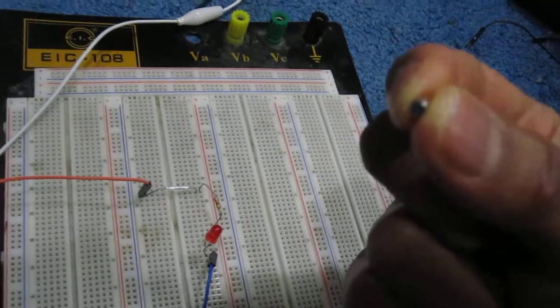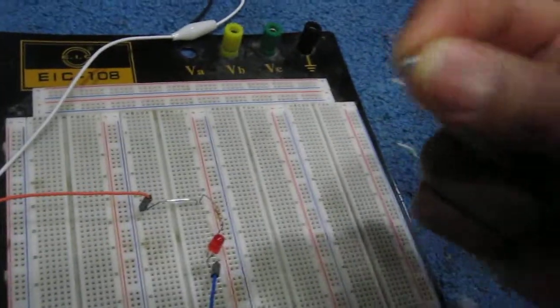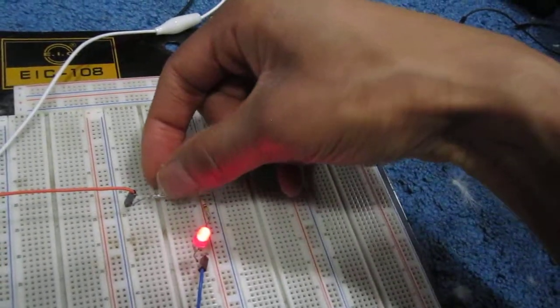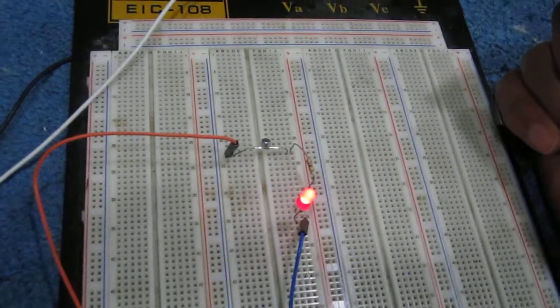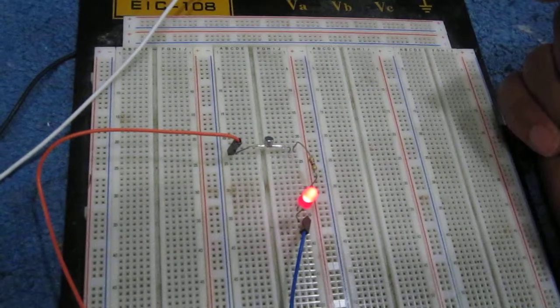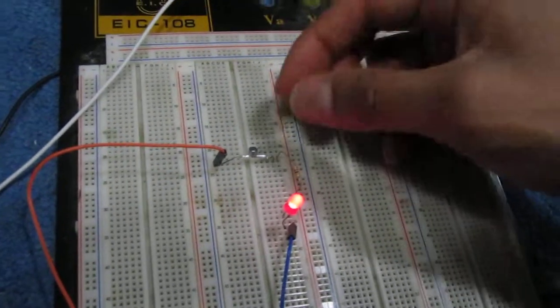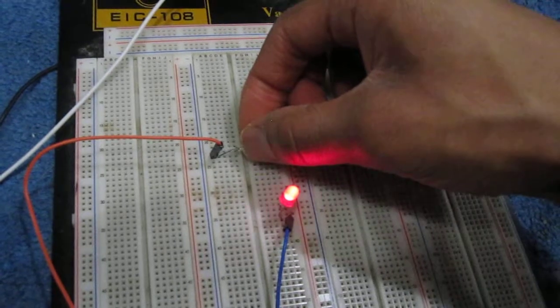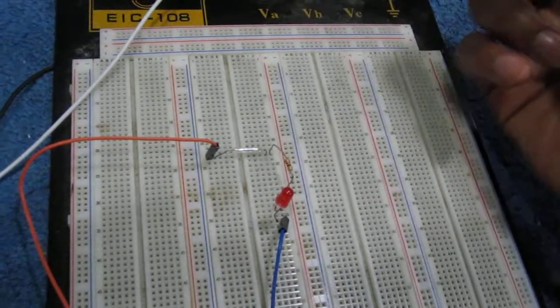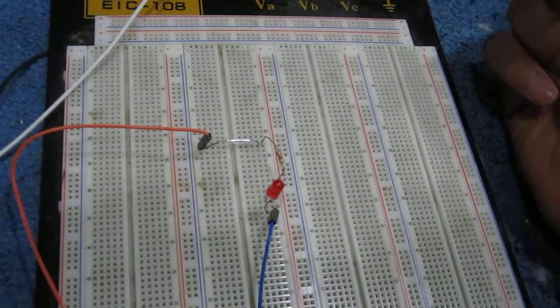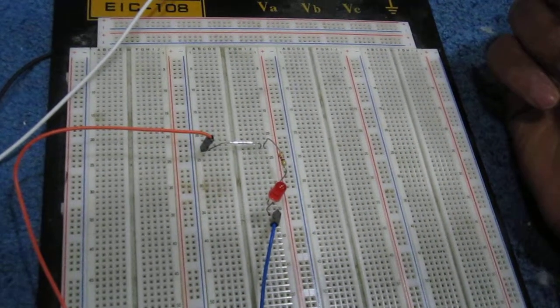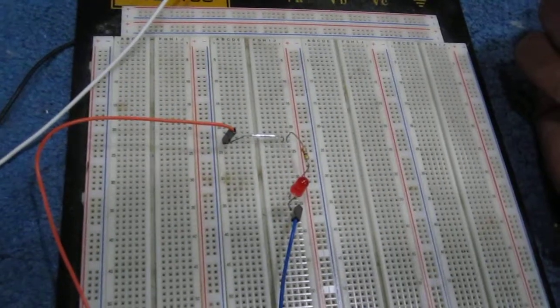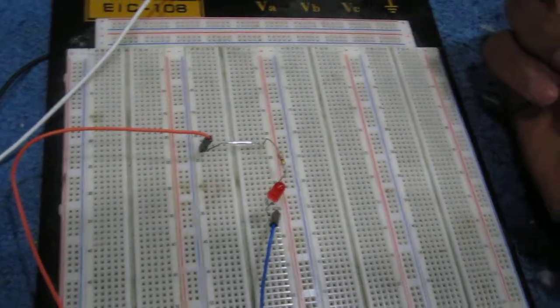So to demonstrate, I place the magnet on the reed switch and the LED turns on. If I take the magnet away, then the LED turns off because now the contacts open up again.